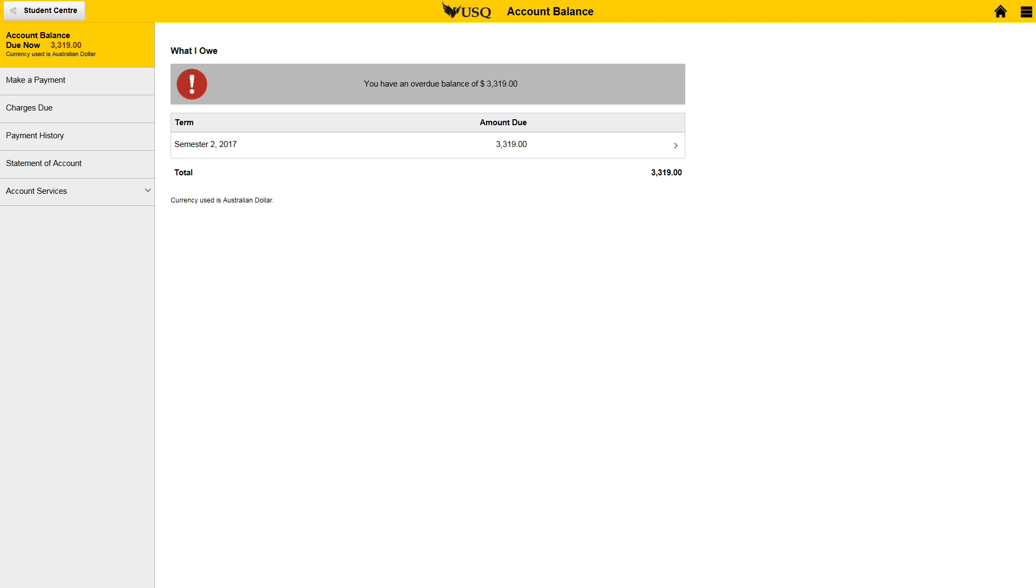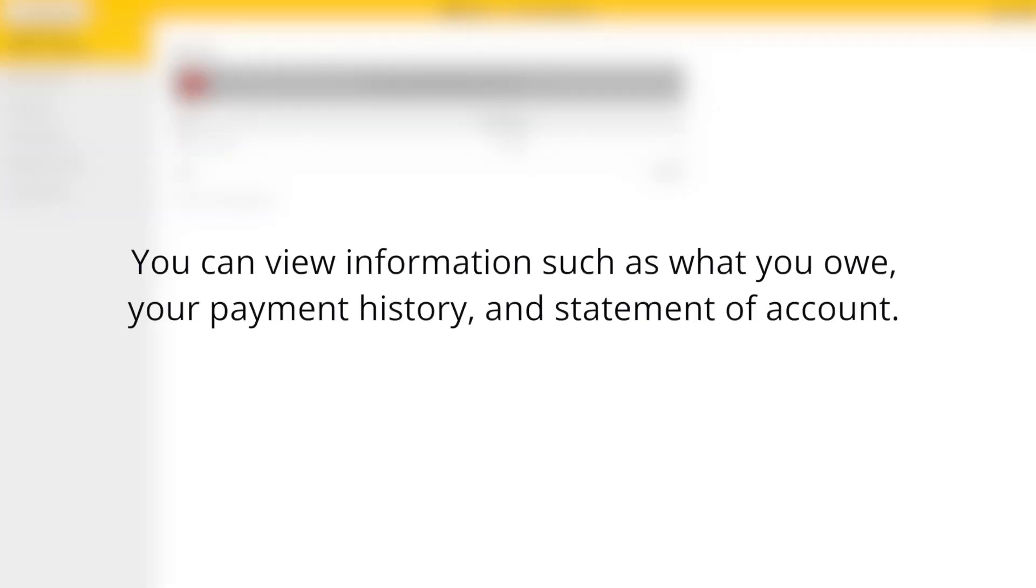In the finance section you can view information such as what you owe, your payment history, and statement of account.